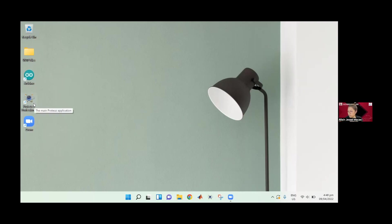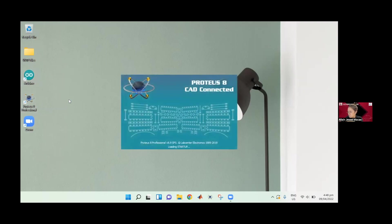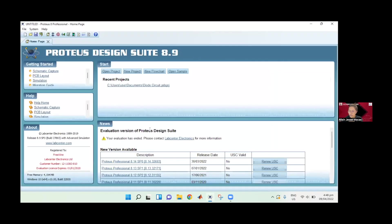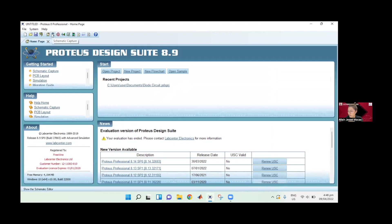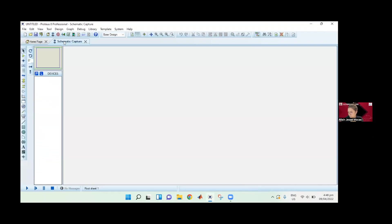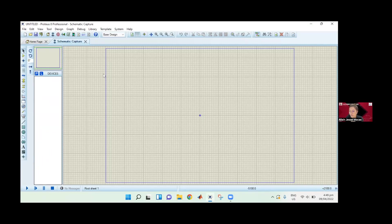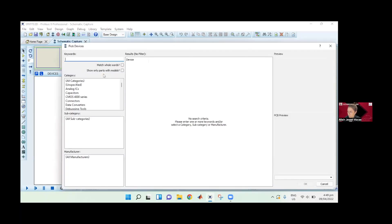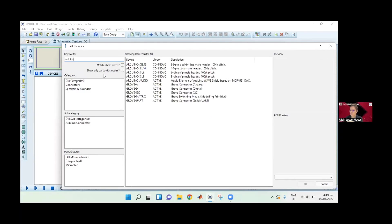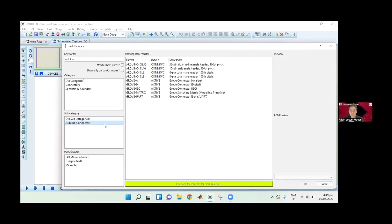First we're going to open Proteus 8 Professional. I'm using version 8.9. This is your Proteus design suite. You can open a new project, but you can also click schematic capture and save it later. This is now your Proteus environment schematic capture. I'd like to show you first that Proteus doesn't have an Arduino board pre-installed. If you click P on your keyboard, you can access the list of components. If you search for Arduino, it doesn't have any Arduino board, but it does have Arduino connectors.